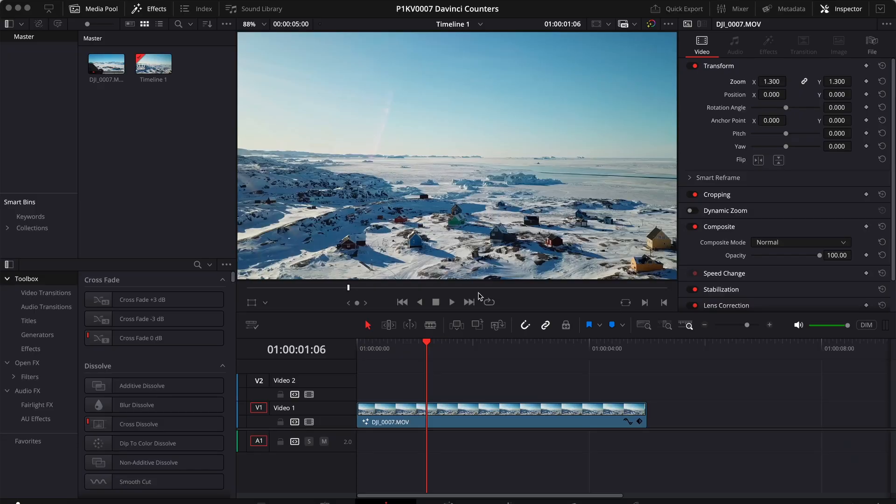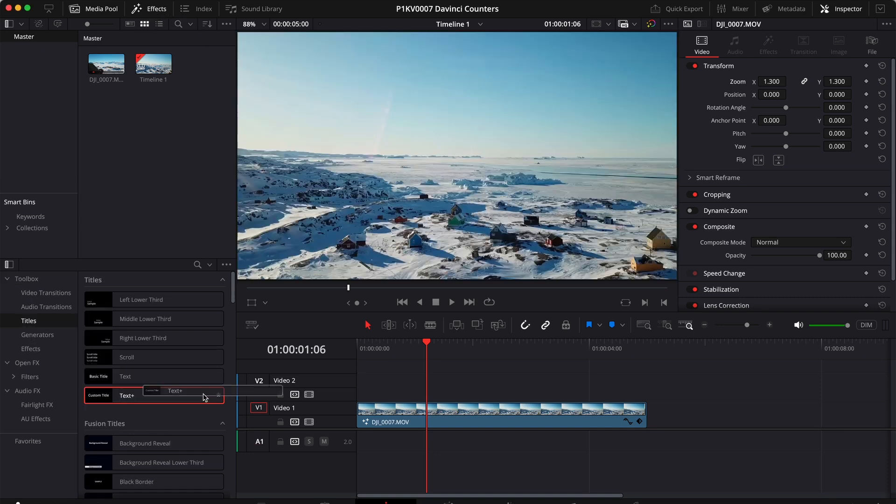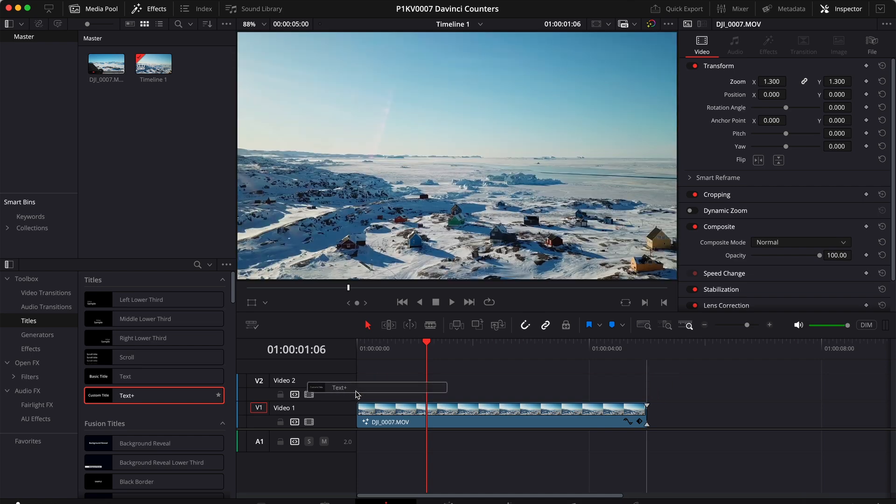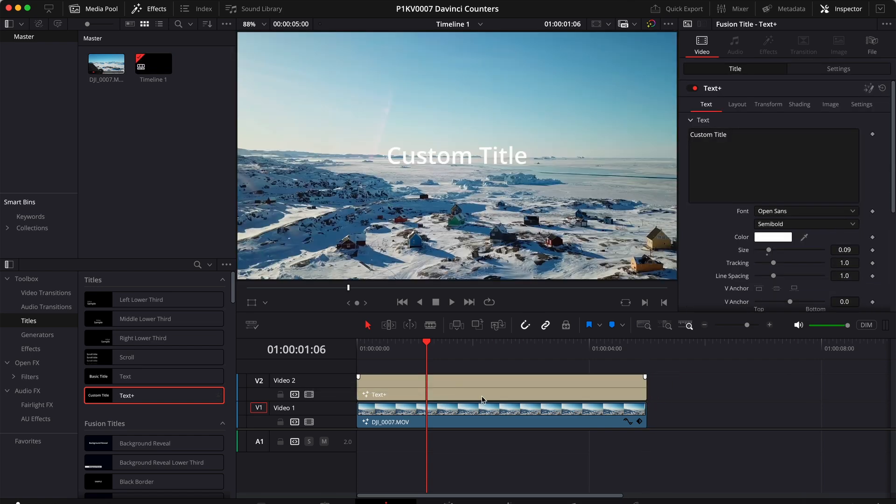All right, so here I have a clip. Now to add a counter, the first thing to do is to go to Effects, Toolbox, Titles and drag a Text Plus element on top of our clip.